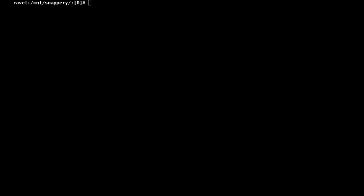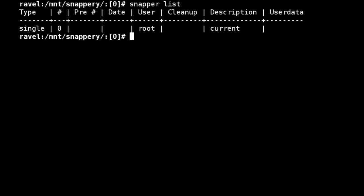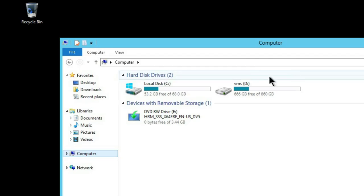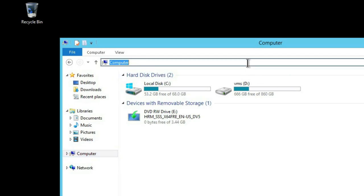So starting off, we're using Snapper at the backend to manage snapshots. We can see that we currently have no snapshots present on the share.